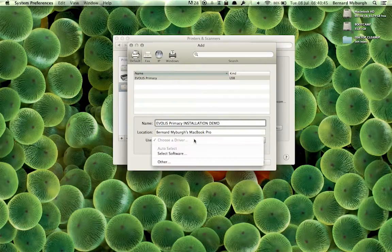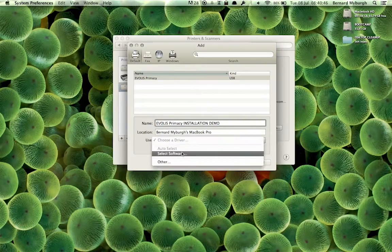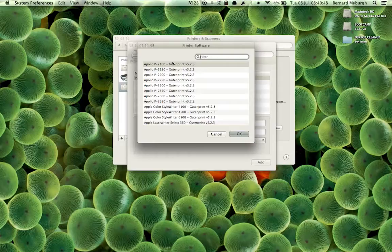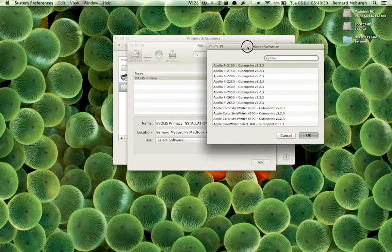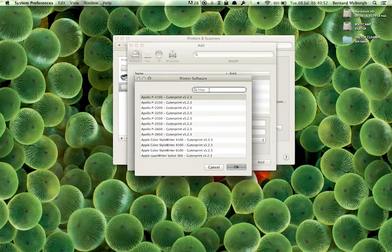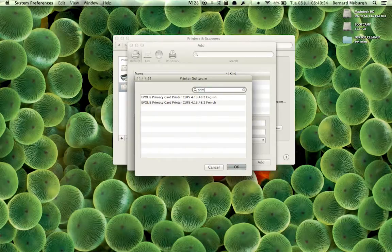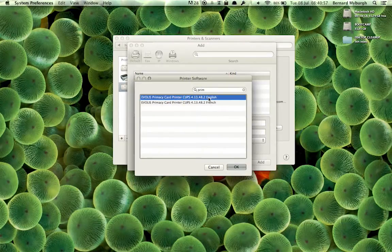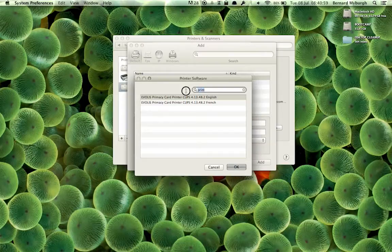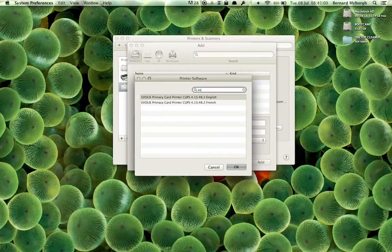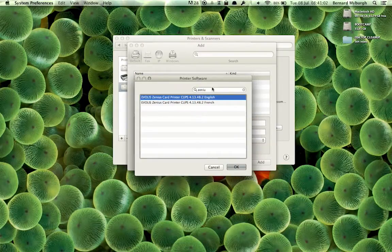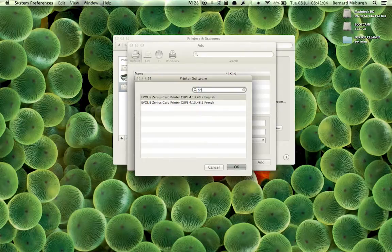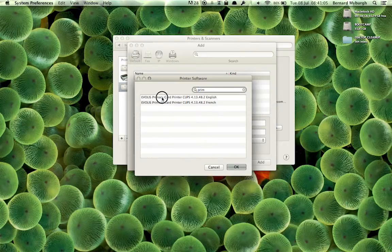And then you have to go and choose a driver quickly. So I've just clicked on Select a Software. And I will type in here, Primacy. And you can see it's bringing up Evolis Primacy. If it was any other printer, like the Zenius, you can see the Zenius driver is there. But in our case, it's the Primacy.